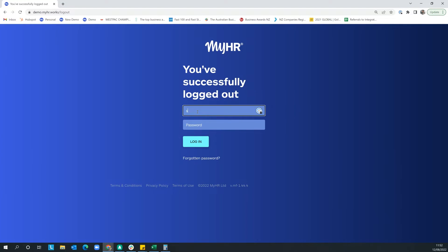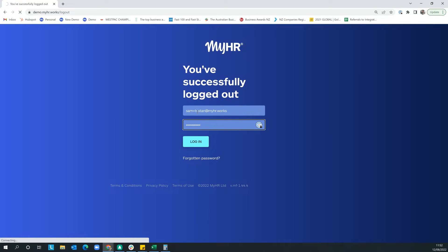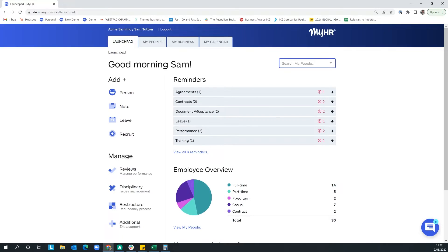Before we jump into the launchpad, the first important thing is that myHR software is only 50% of what we do. What stands us out in this space is that all of our clients are backed by a team of experts — administrators, advisors, and managers — supporting clients every day, answering ad hoc questions, holding their hands through formal HR processes like disciplinaries, terminations, and performance management, and tailoring all documentation including letters of offer, contracts, variations, and policies — all administered through the software.